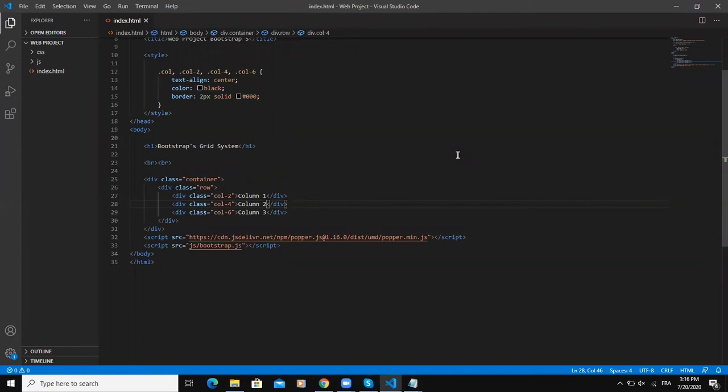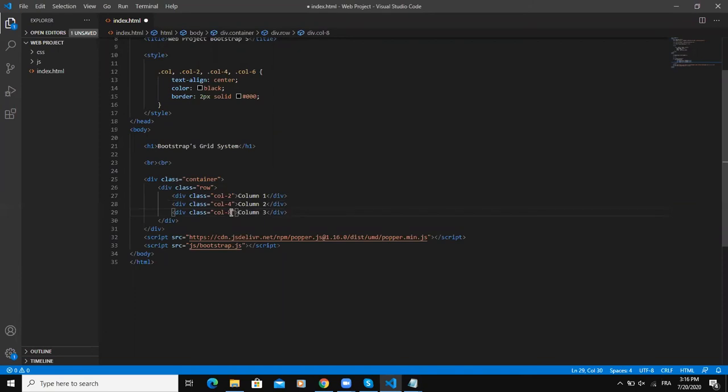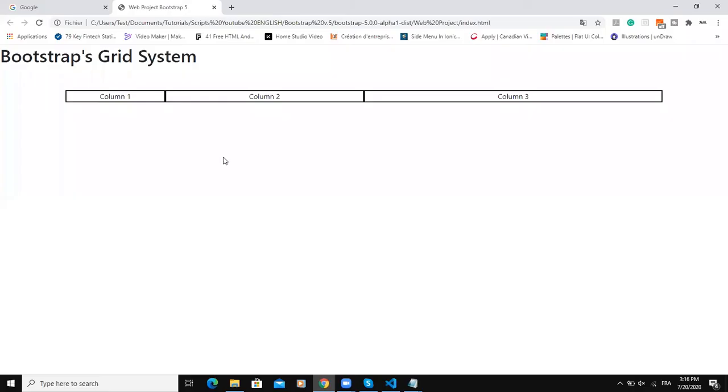For example, if I change this value here 6 and I give it the value 8, you will see that when I refresh the page here the other column will come down here.